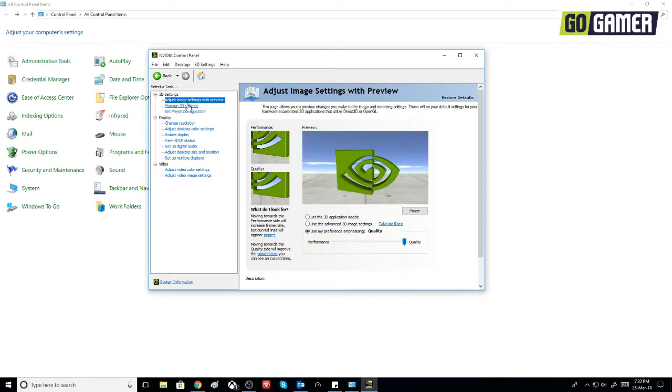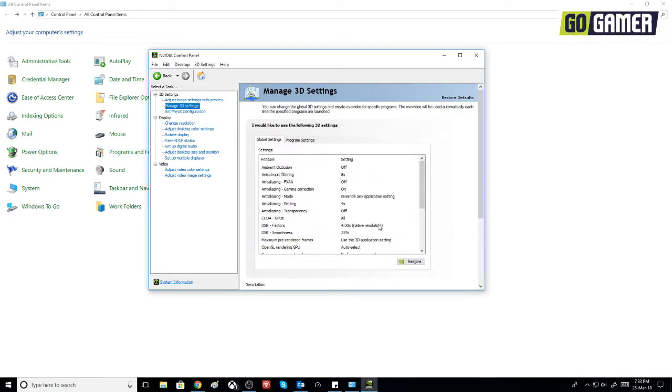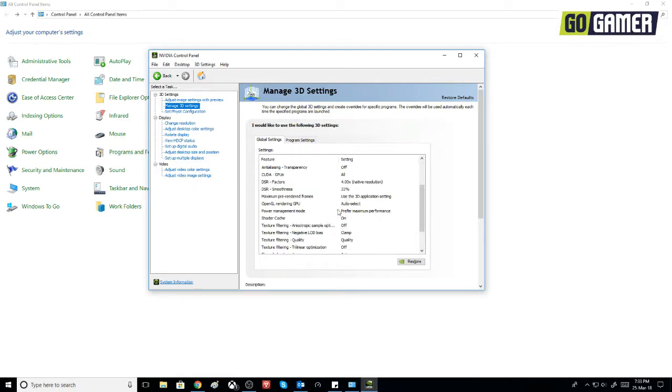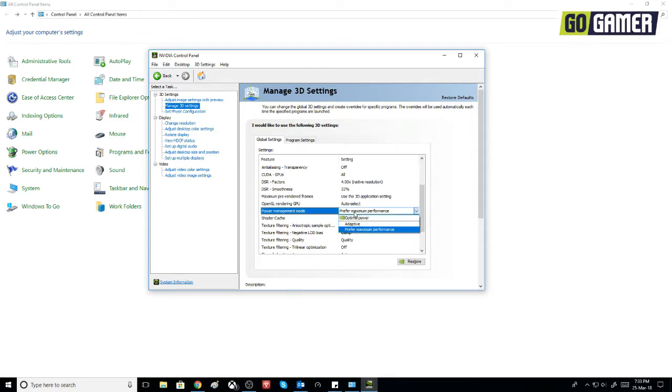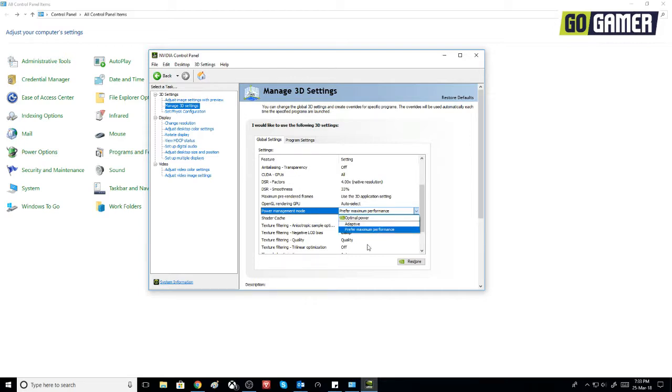Then click on 'Manage 3D Settings'. Now here there should be an option for 'Power Management Mode'. There are many options like 'Optimal Power' and 'Adaptive', but you have to set it on 'Prefer Maximum Performance'. That is important.